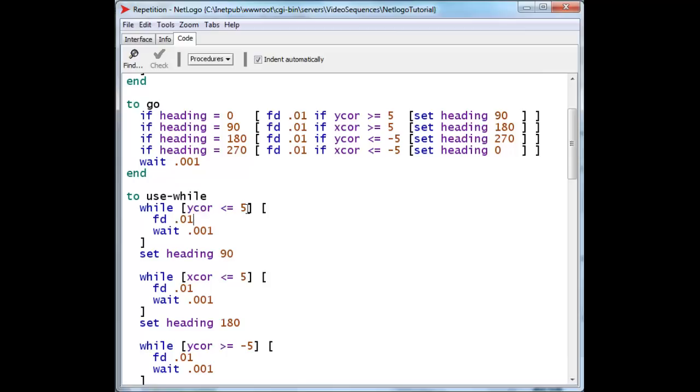And you can see that we'll do this over and over and over again, while the turtle height is smaller than 5. But shortly thereafter, the turtle height will be a little bit larger than 5, and this test will fail.